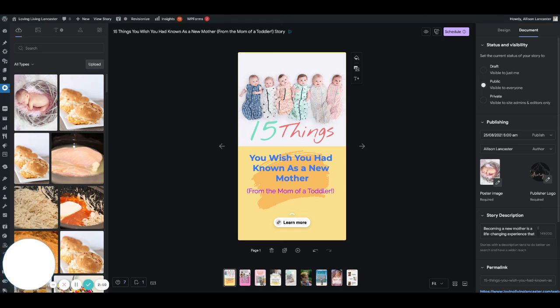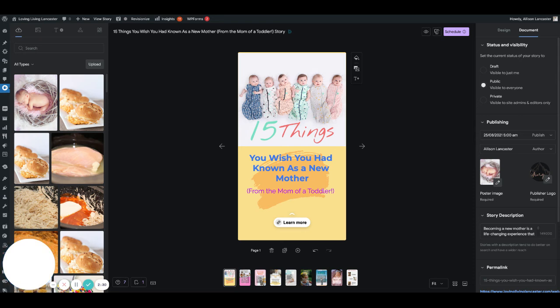Ideally, we recommend that people are pushing out one to two stories daily - that's the optimal that we've seen. We do have some clients pushing out three to four stories daily, and that is also working really well. But I also understand that if you don't have somebody creating these for you, that's very time-consuming.